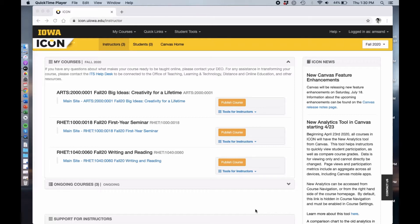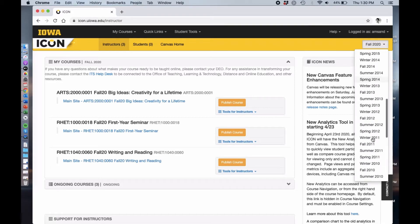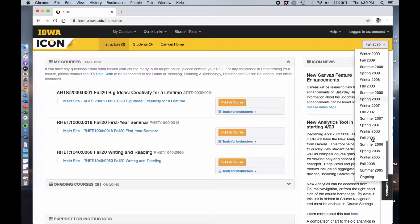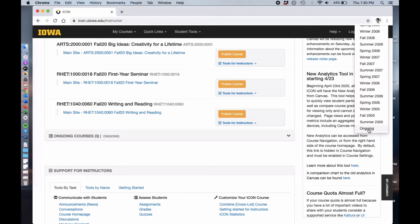You're going to need to start by making sure that you have access to the Rhetoric Refresh site. This gives you access to all sorts of lesson plans, syllabus templates, and other cool things that Ideal has created to help rhetoric instructors as they design their courses.